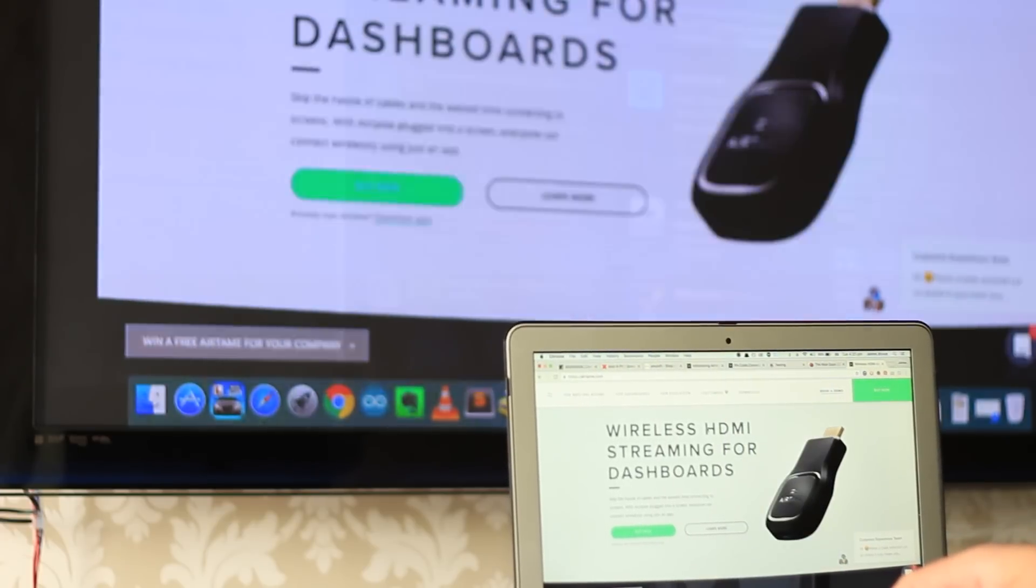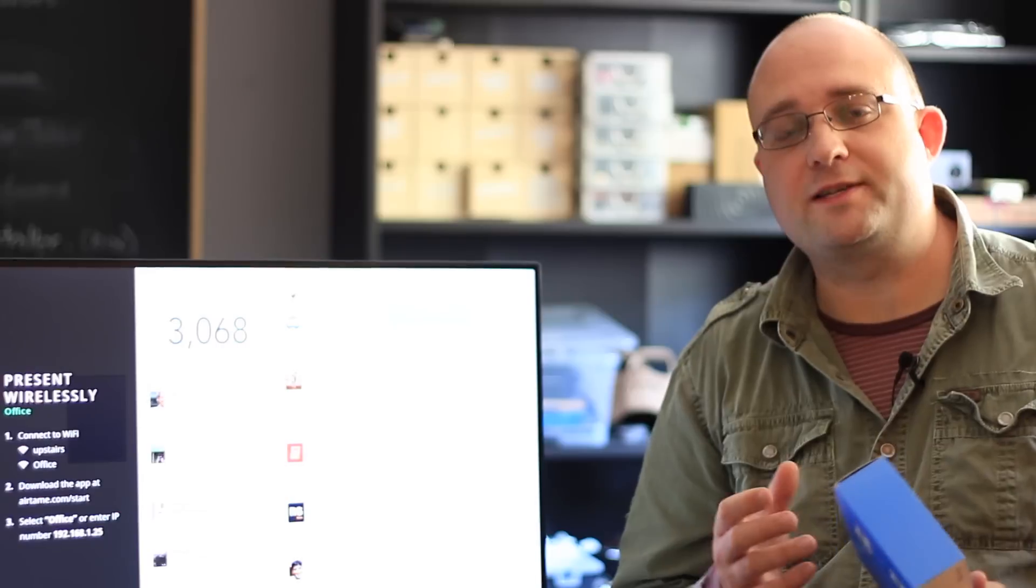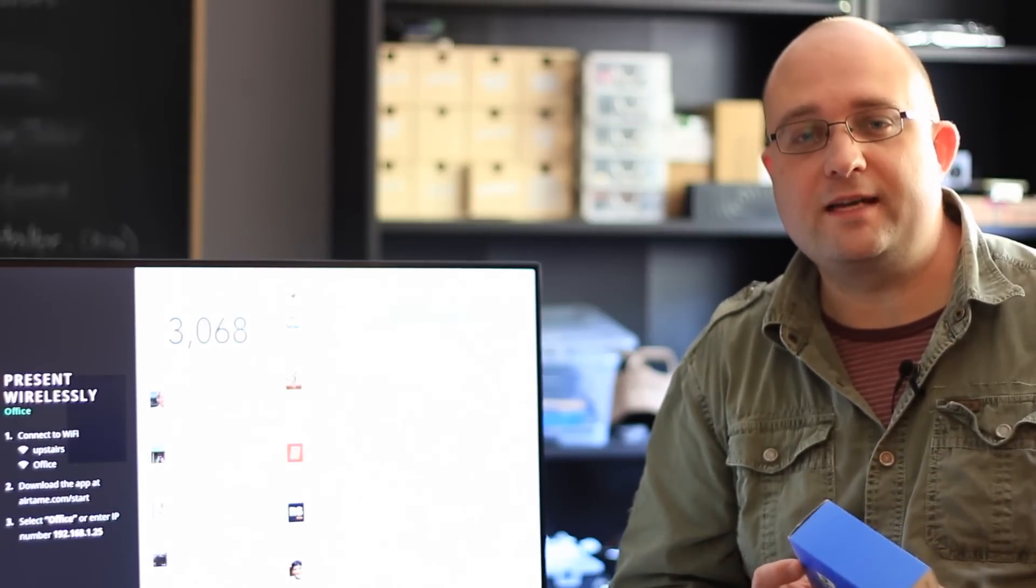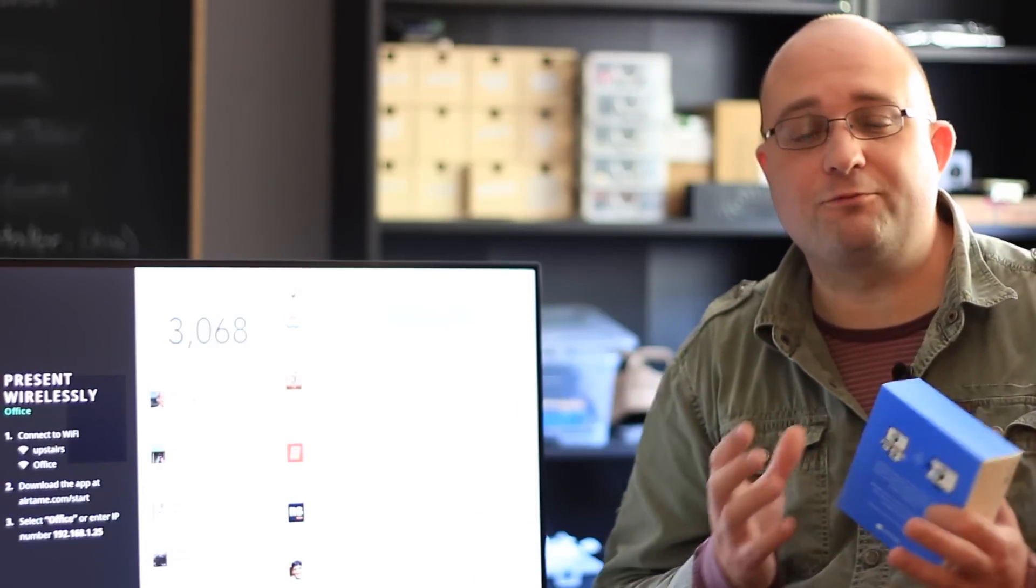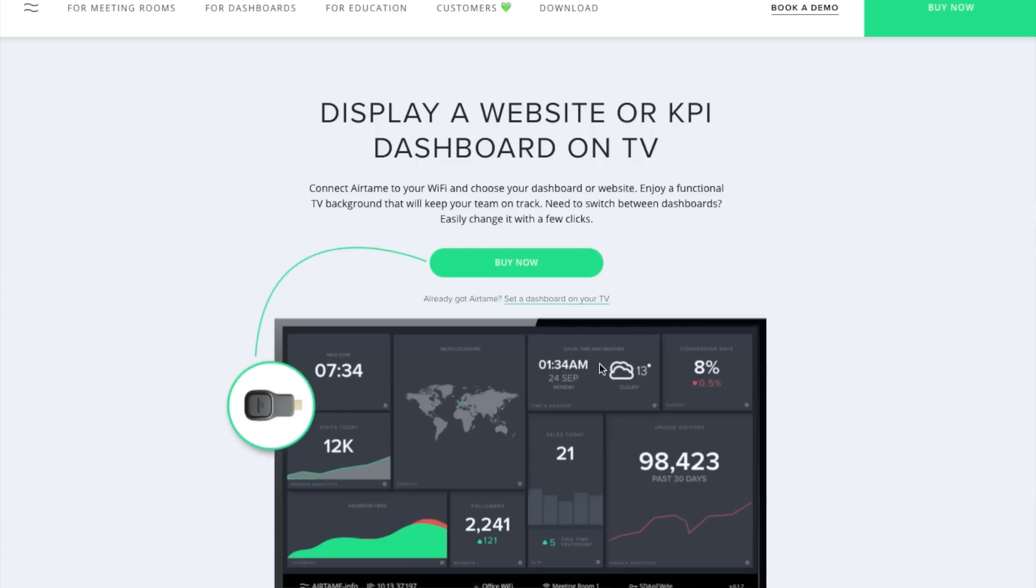Airtame makes it incredibly easy for anyone, regardless of what OS they're running, to connect to the wireless HDMI and stream a presentation. Whether their machines are already on your local network, or if they just want to connect to the ad hoc network, the information is displayed clearly and reliably, and it just works.